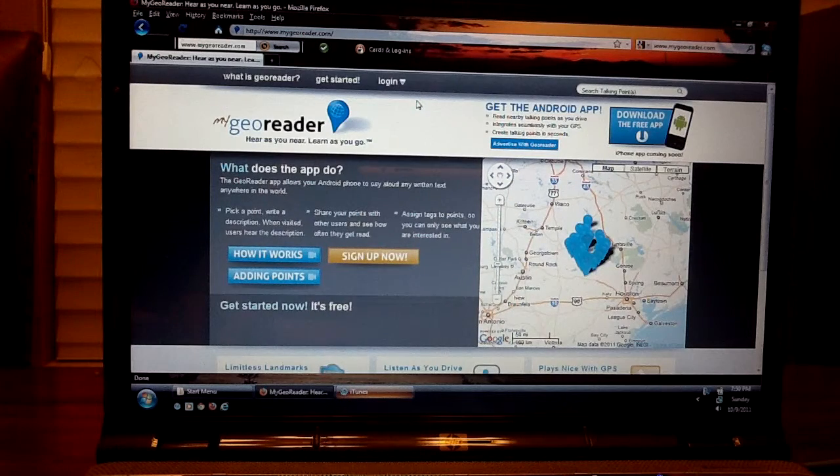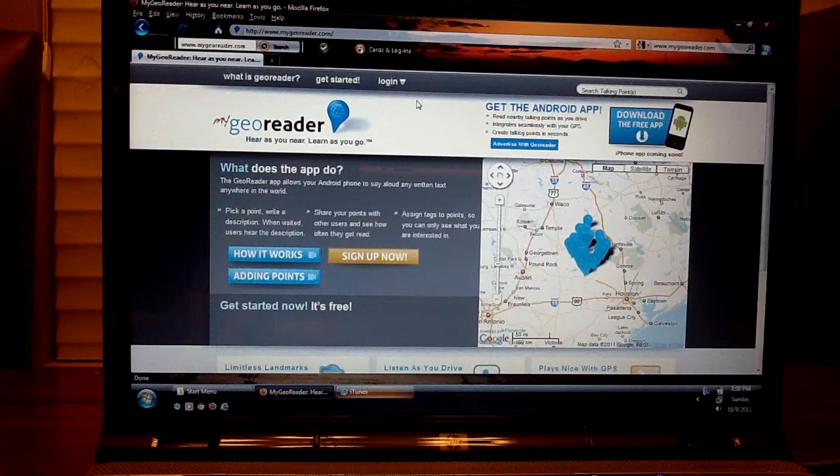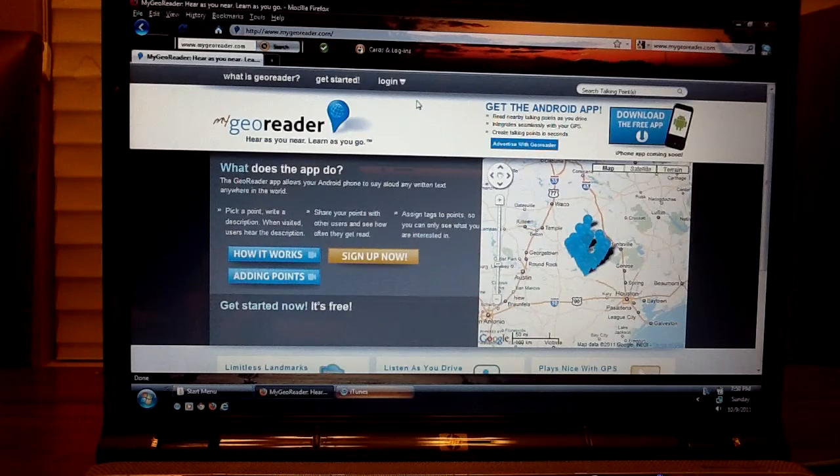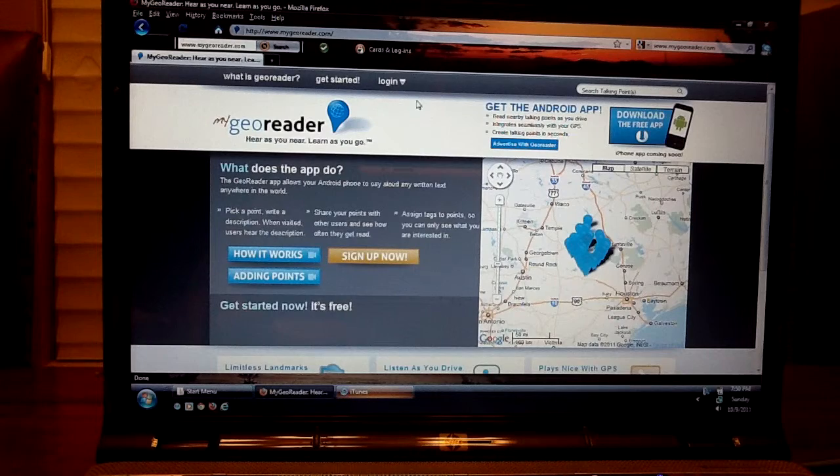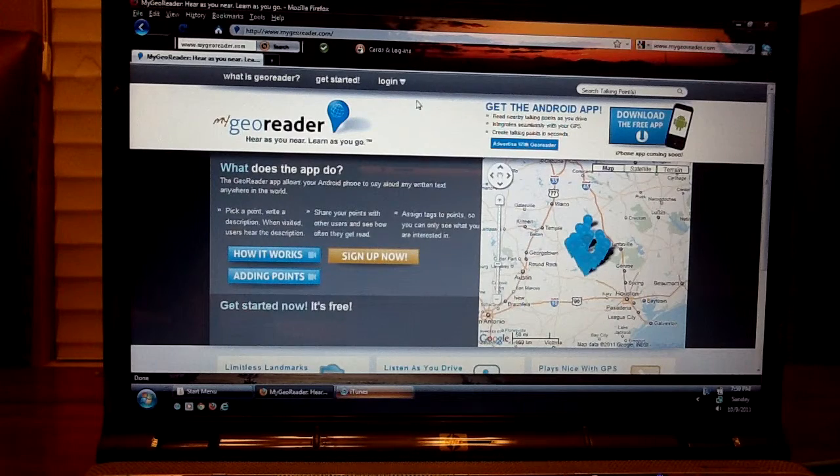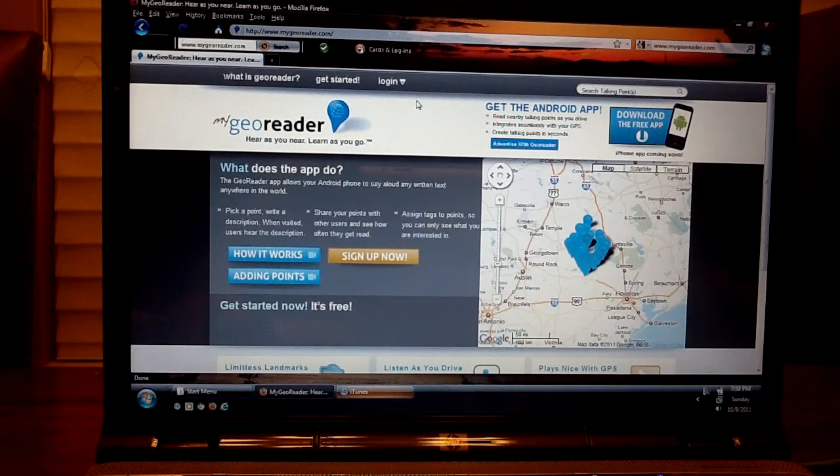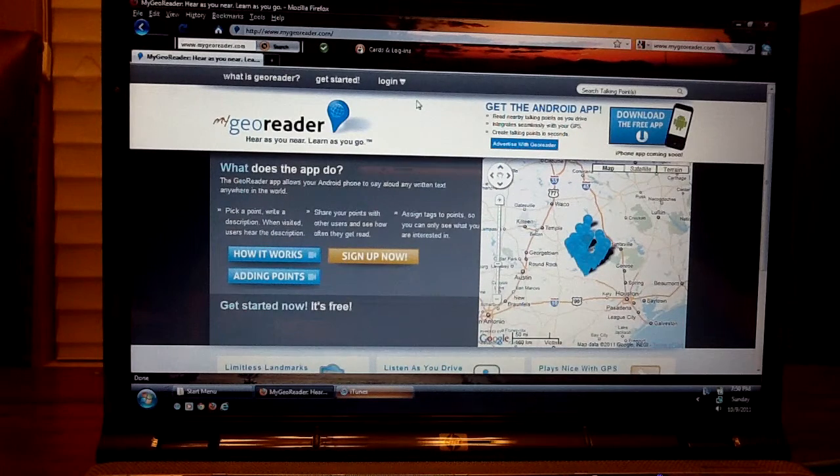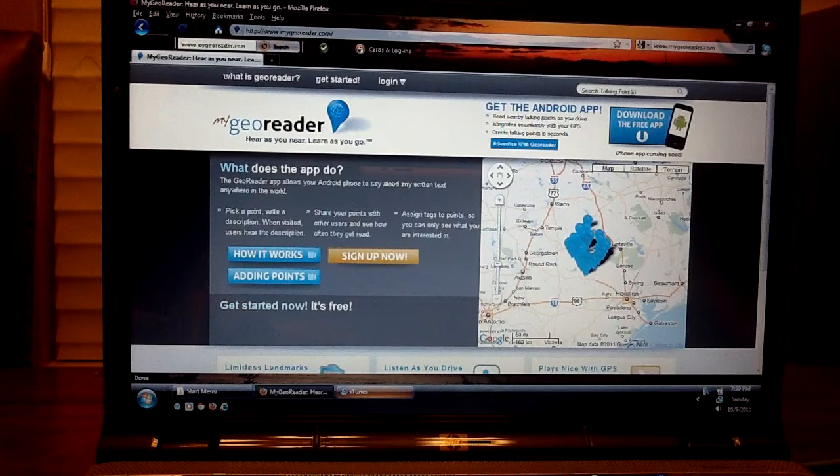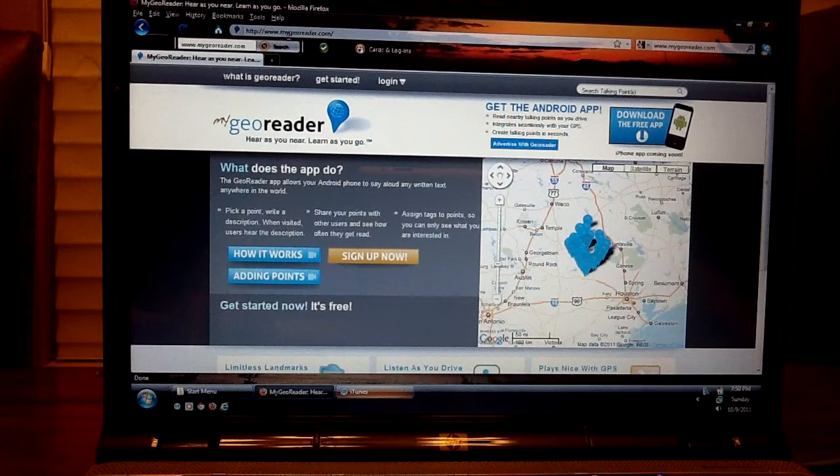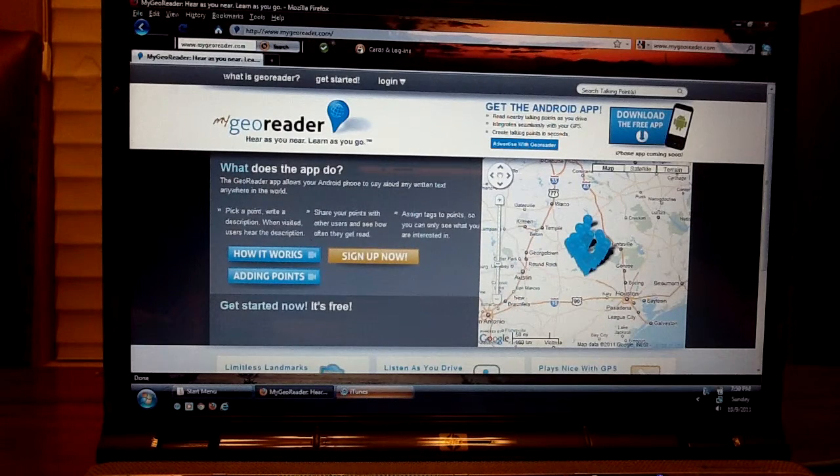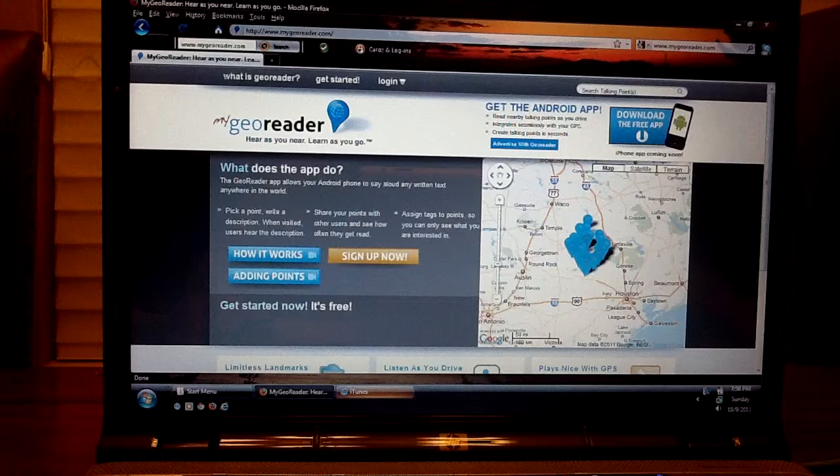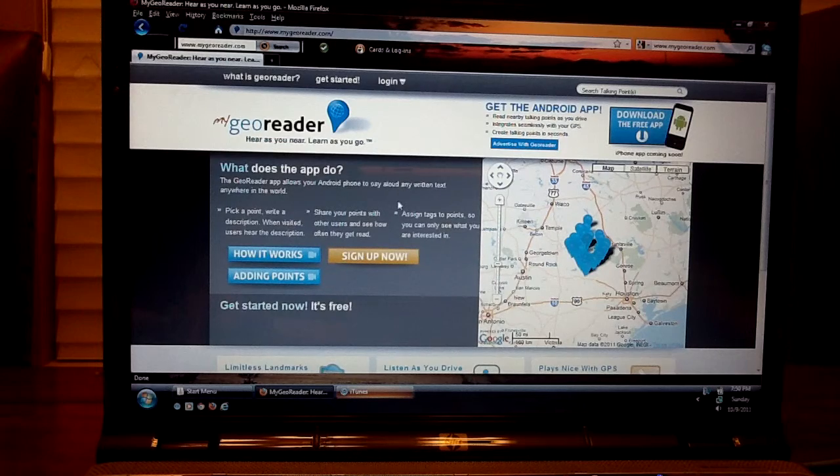Hi, I'm going to show you how to create talking points anywhere in the world from any computer. First thing you need to do is go on to the home site www.mygioreader.com and this is the home page that you'll find.